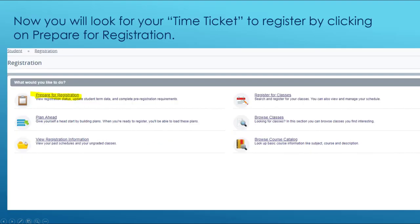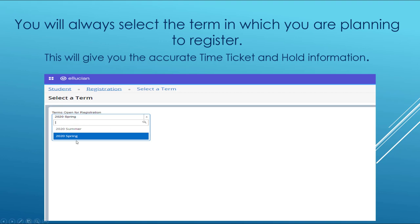Now that you're here, you might need to click on this little yellow box to engage the system, which may include refreshing your login information. To find your time ticket, you will click on Prepare for Registration. Then you will always select the term in which you are planning to register for, as this will give you the most accurate time ticket and hold information.